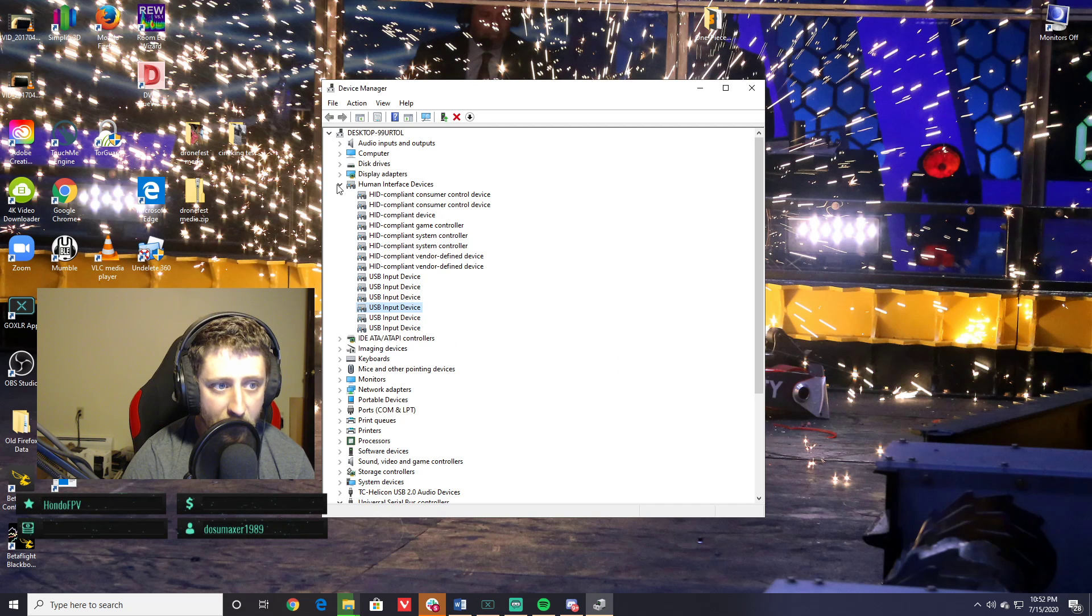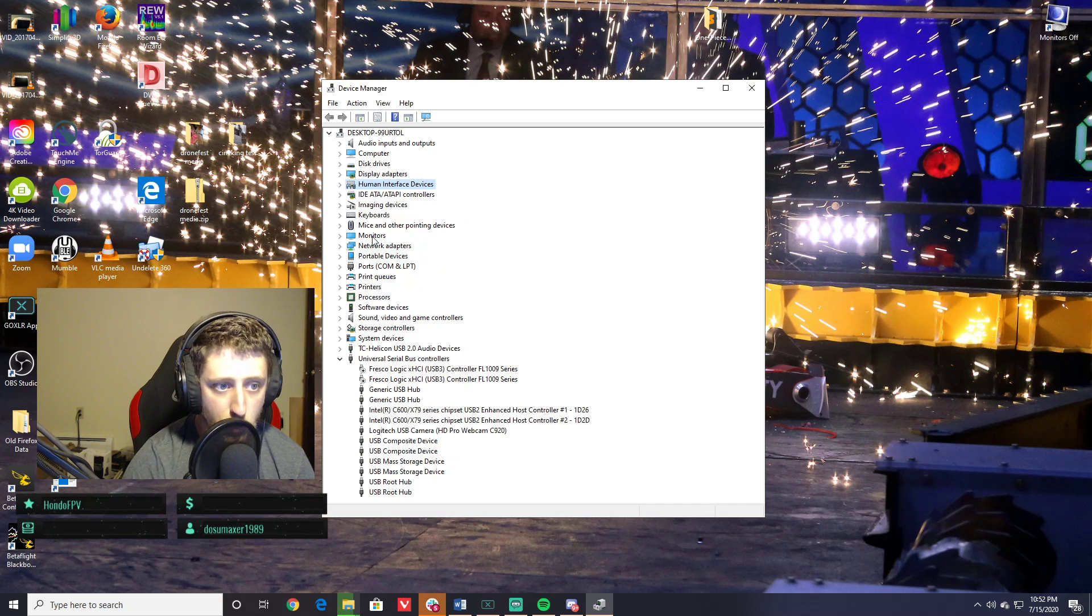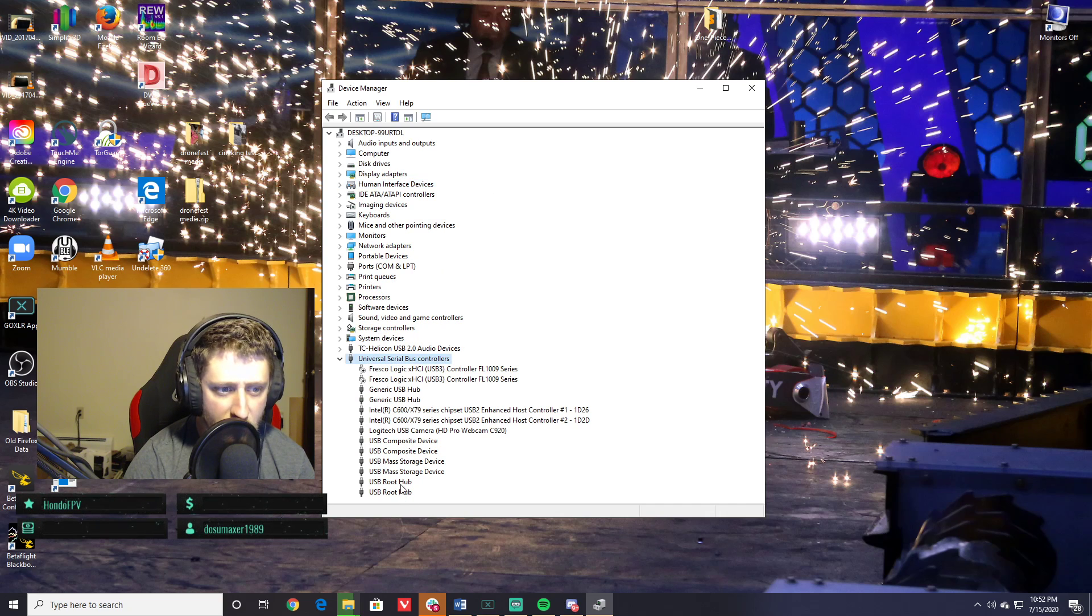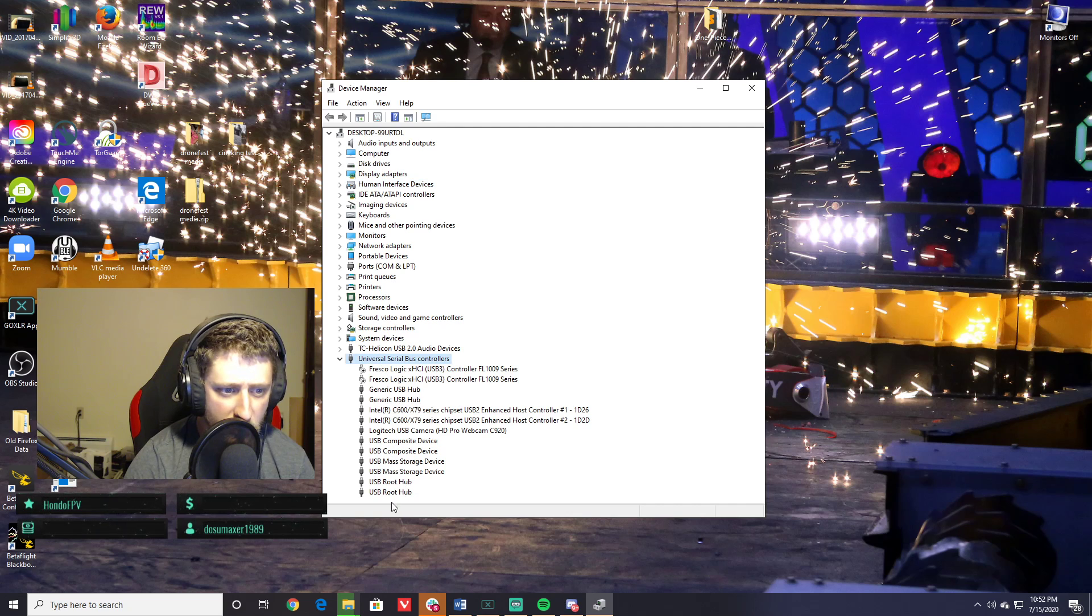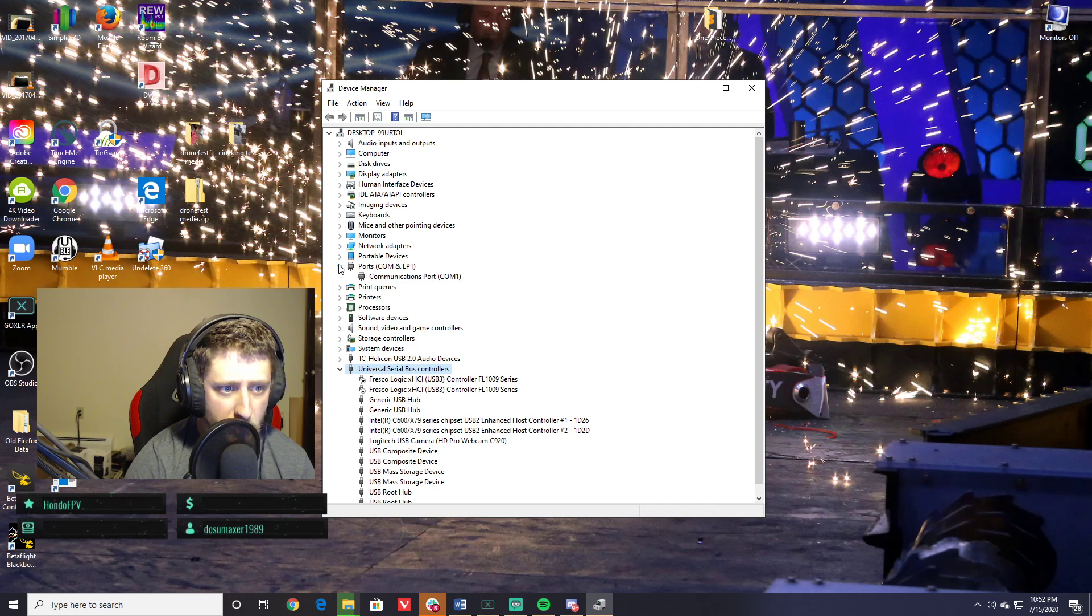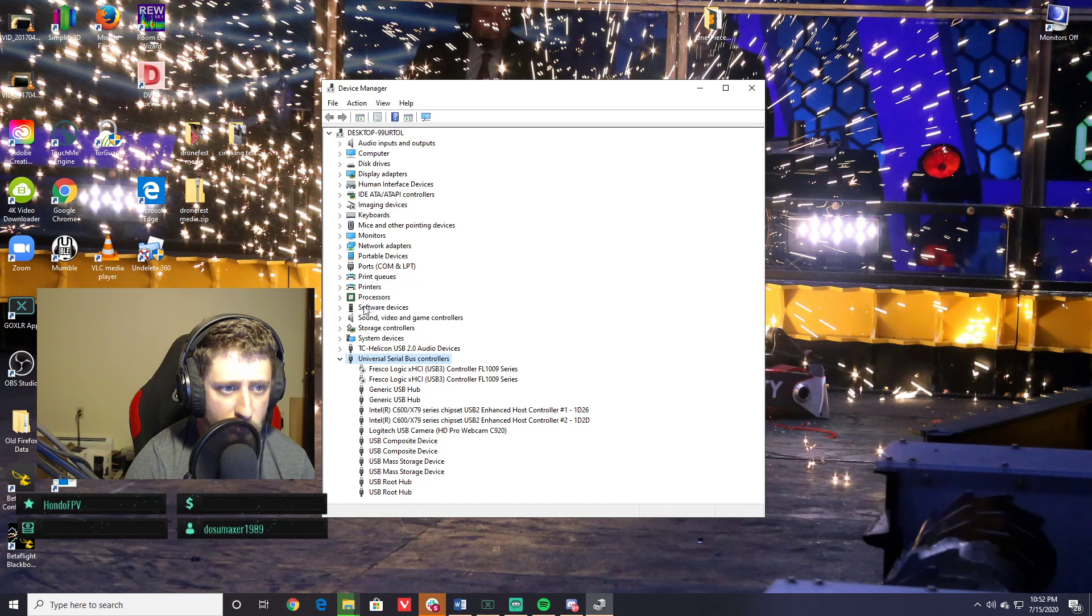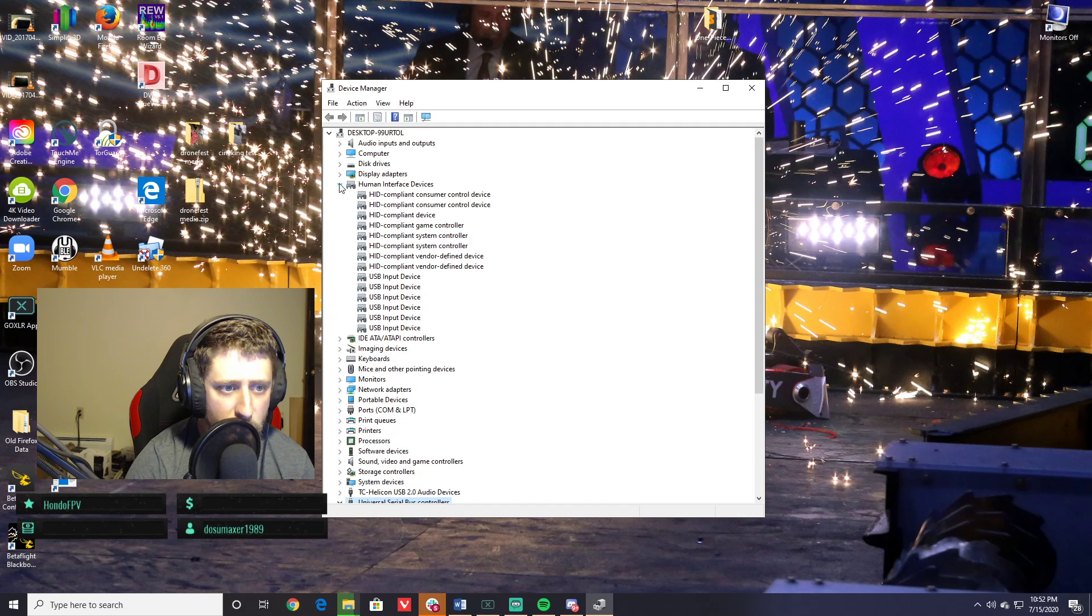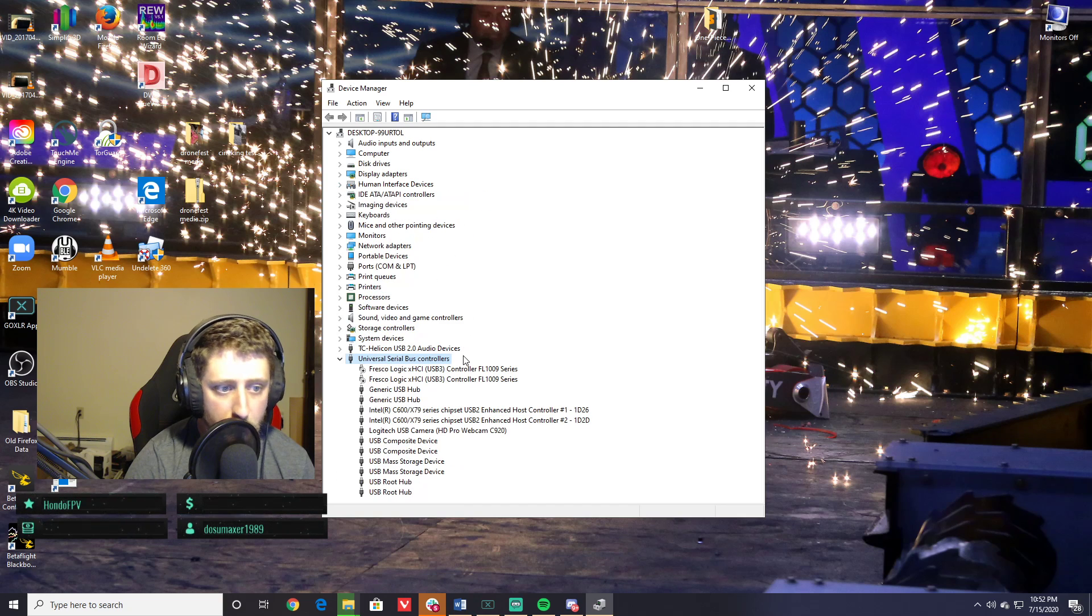Down in the USB stuff, we should have a joystick down here. Maybe it's in Ports or something. I'm actually not seeing where it shows up. More importantly...